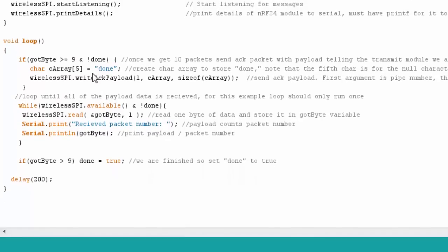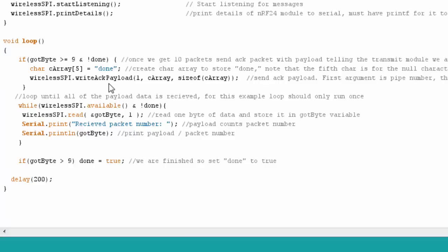If we go to the loop, we can see that we have an if statement. Once we get up above nine, so we get ten packets, we're basically going to send an acknowledgement payload to the transmitter telling it that we're done. You can see I'm storing that in this character array. So once we get ten packets, we're going to tell the transmitter we're done, and it'll stop transmitting.